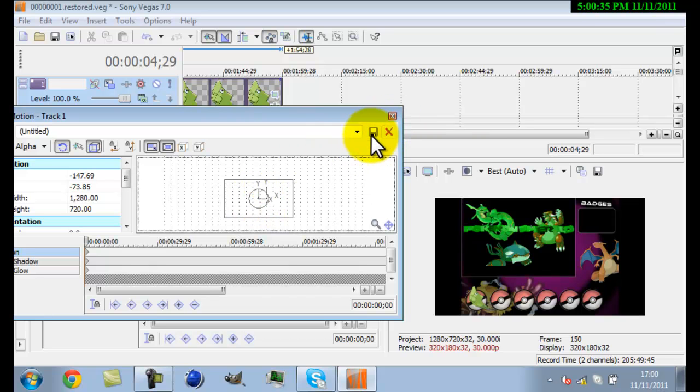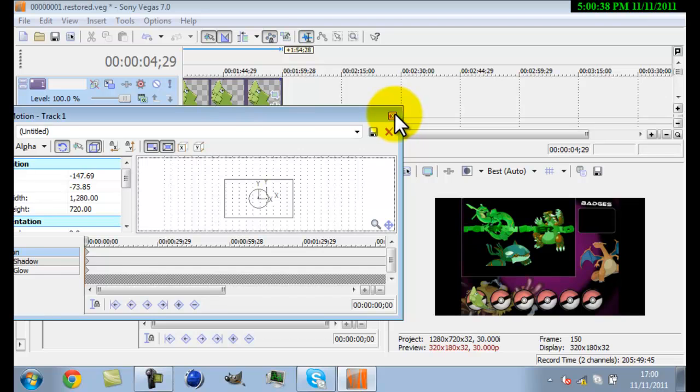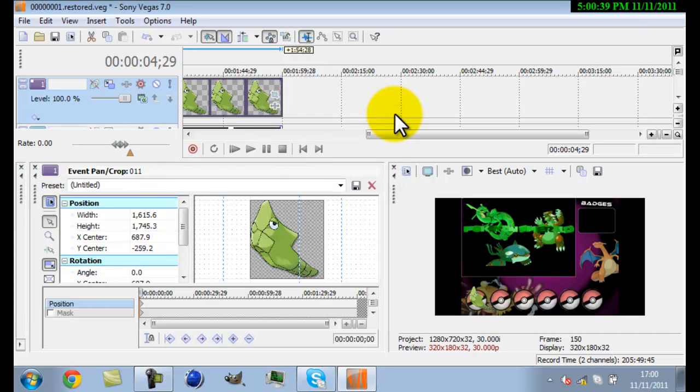You can save that. I'm not going to save it because I don't need to. Save it as first Pokemon and that will put it there. You can add badges exactly the same way.